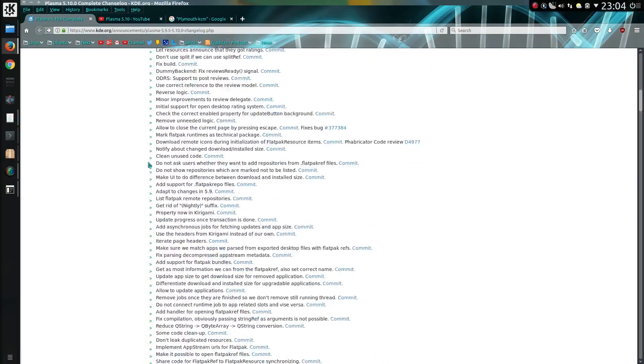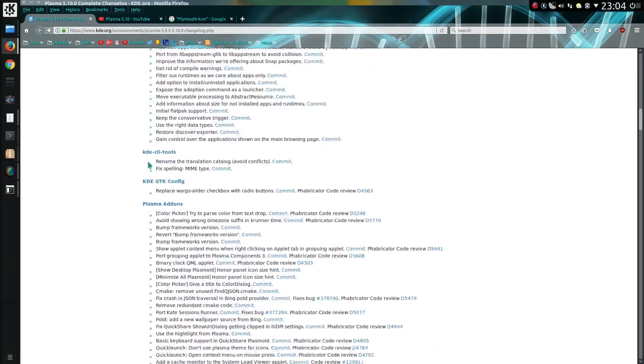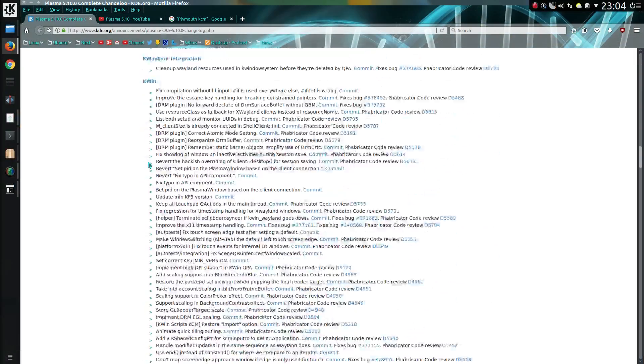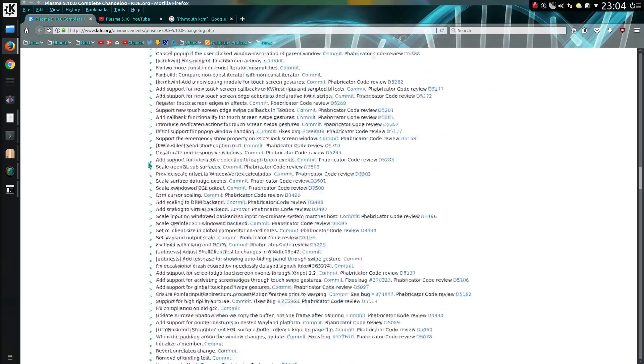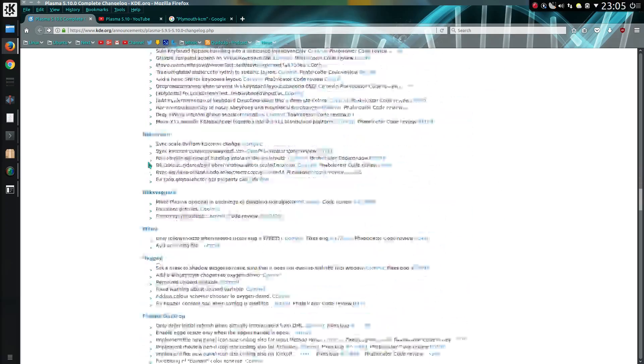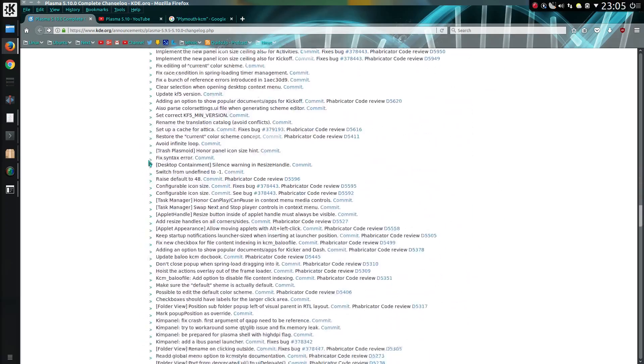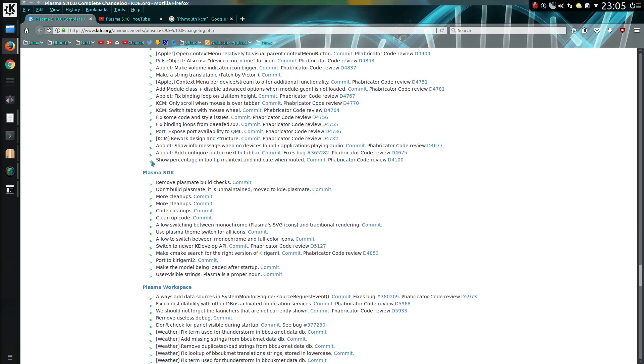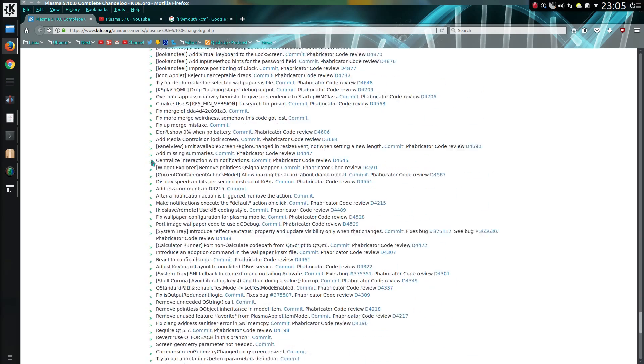This is the full changelog and it is absolutely enormous, so quite a lot of changes have taken place on the new Plasma 5.10 desktop. That's ridiculous.